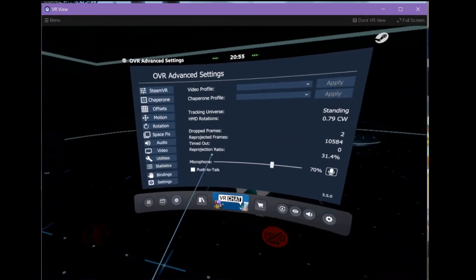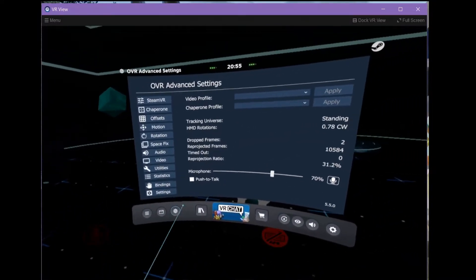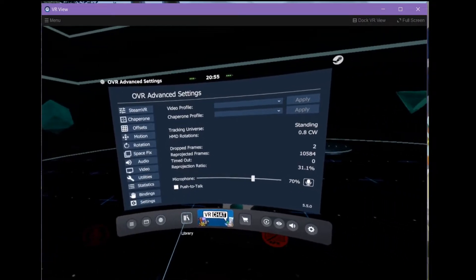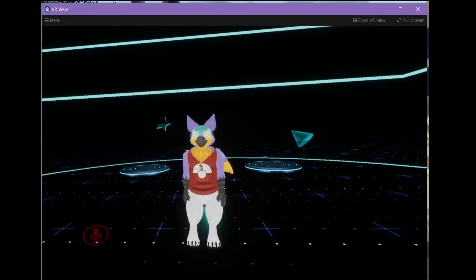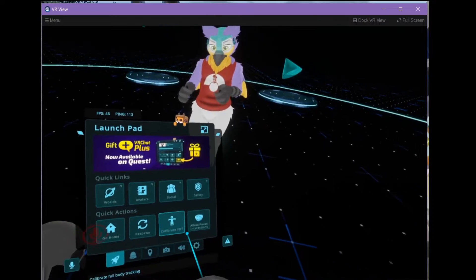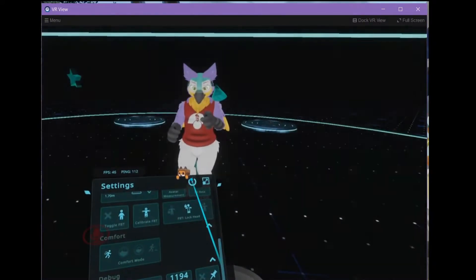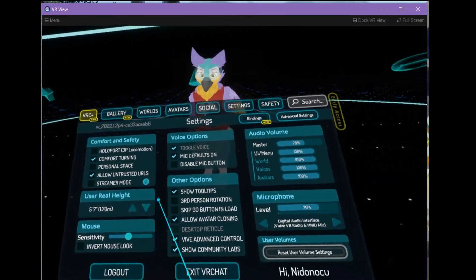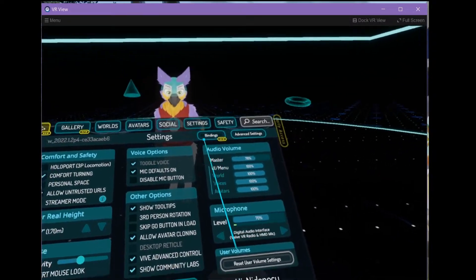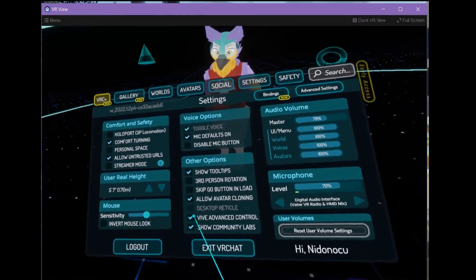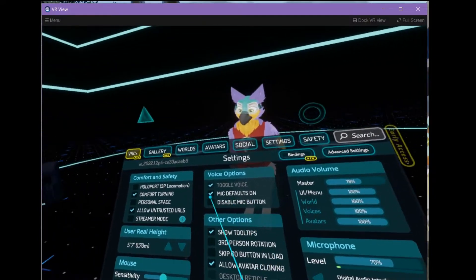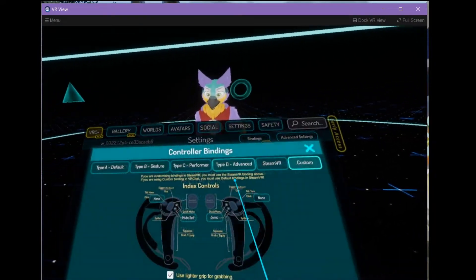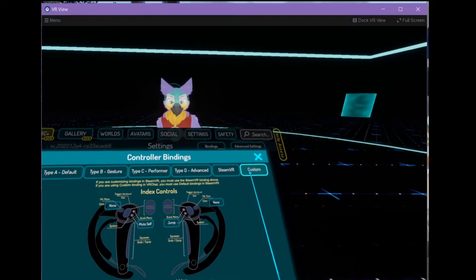Once you've done that, you need to actually bind to the controllers. So, in VRChat, I use this configuration of controllers. Which is specified. Where do they hide those bindings? I use custom bindings here.